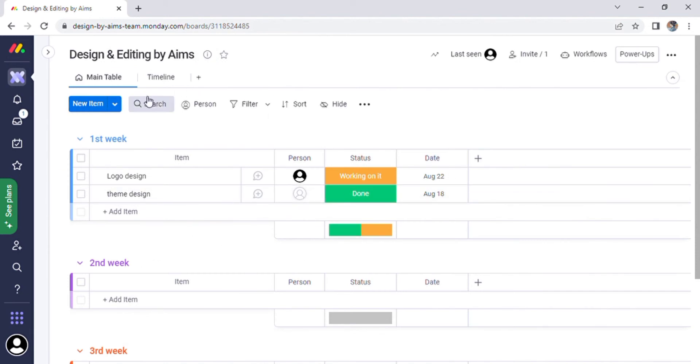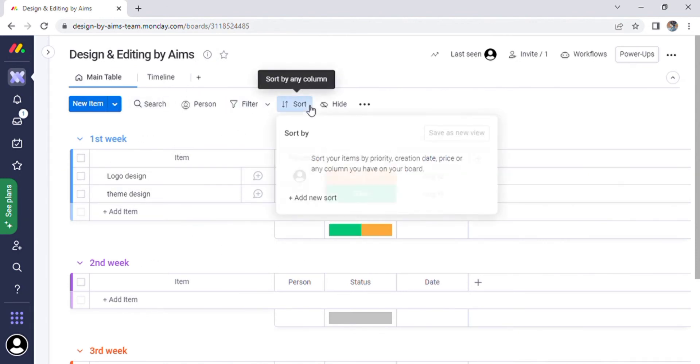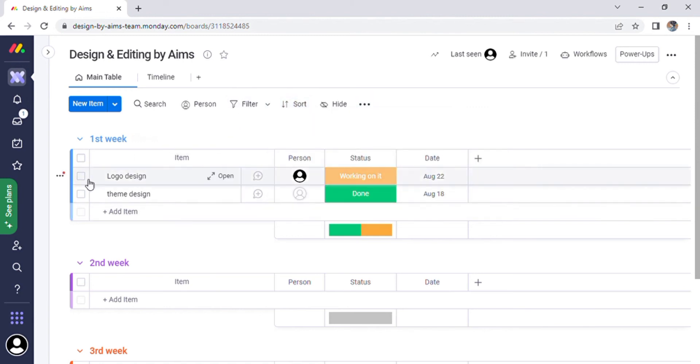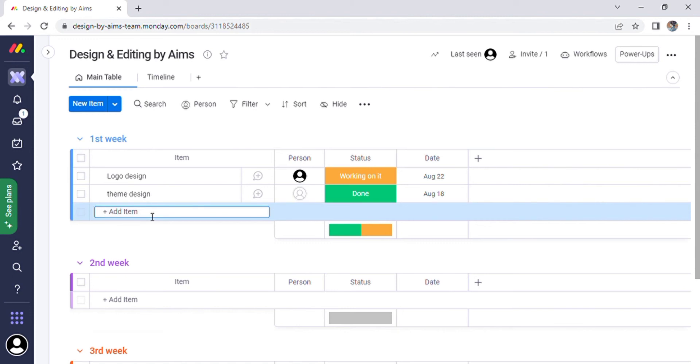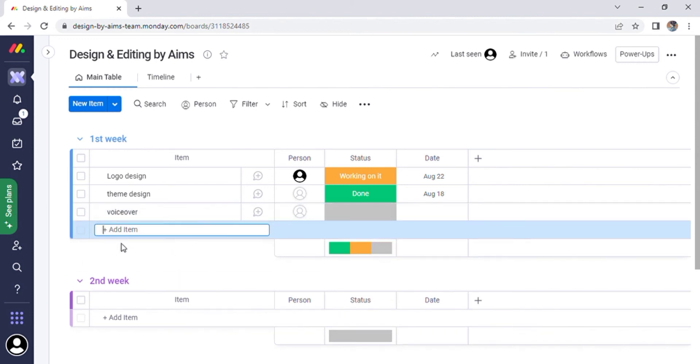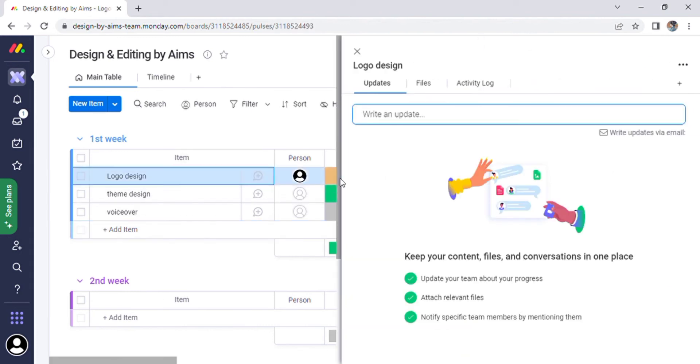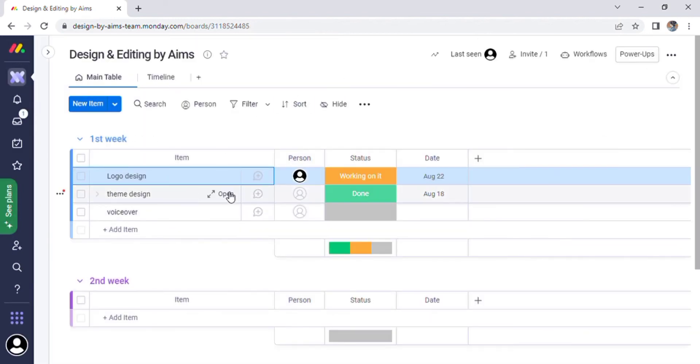Return to the work management option. You can also sort columns and create new sorts with the sort option. Now let us return to the first week where we can add more items. I can enter voiceover in the third item. When a logo design is completed, the update, activity, and file option will be displayed on the screen.